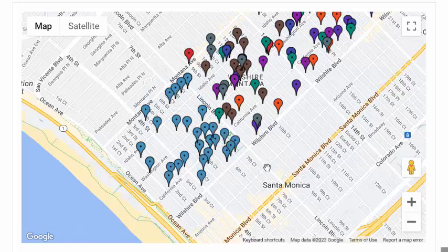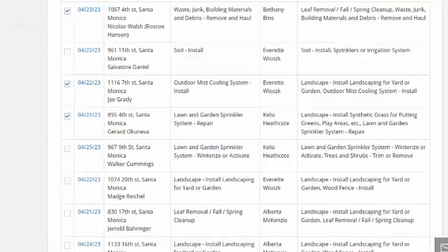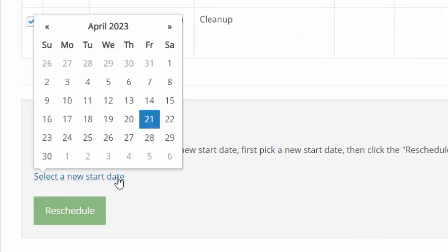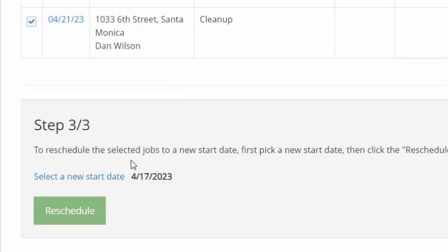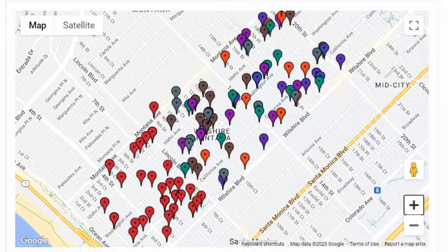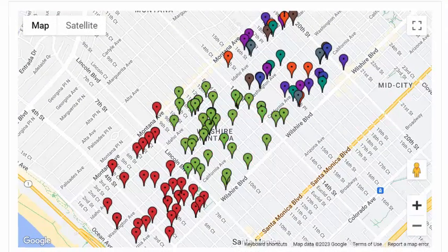The next step in the process is to move the selected jobs to the same date. You can do this by selecting a new date, then click on the reschedule button. The system will reschedule these jobs in the background, and when it's done, you'll see all those jobs now have the same color. You can do this a few more times to clean up the remaining jobs for your selected dates.